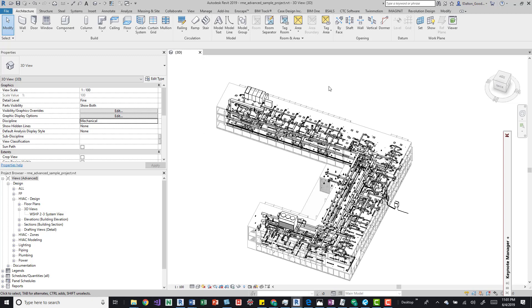I want to move the walls in the architectural model. This is the Autodesk sample model, the advanced one. I'm using the MEP one and the architectural one.